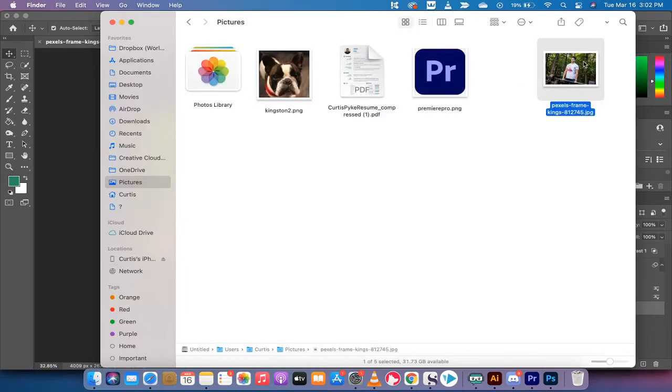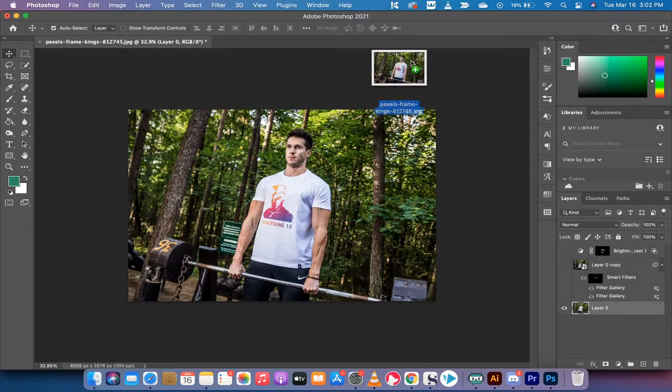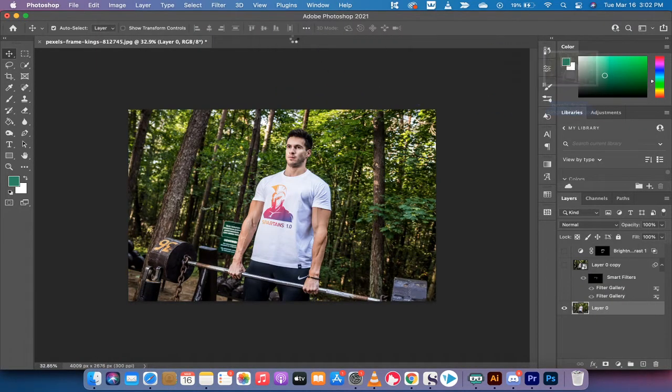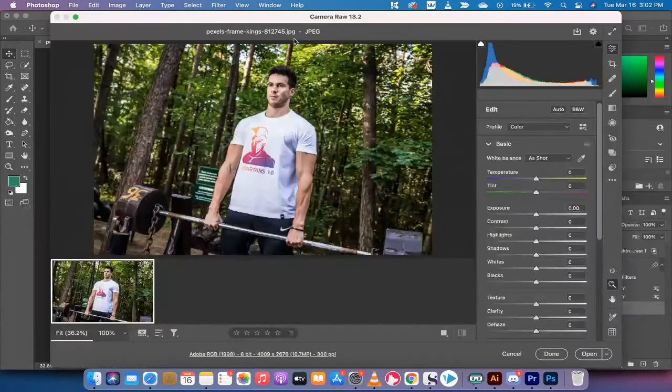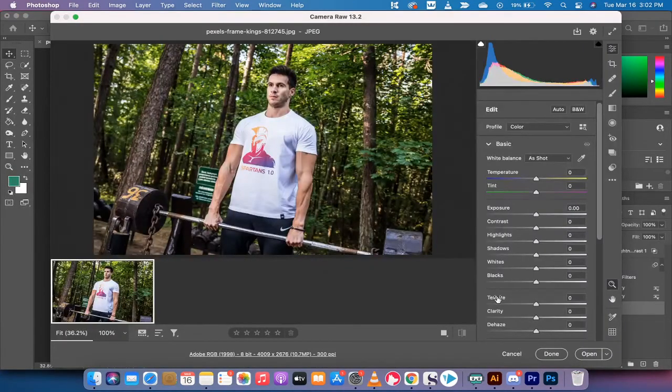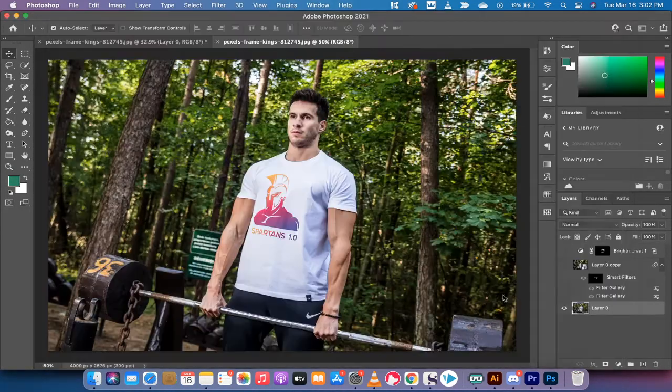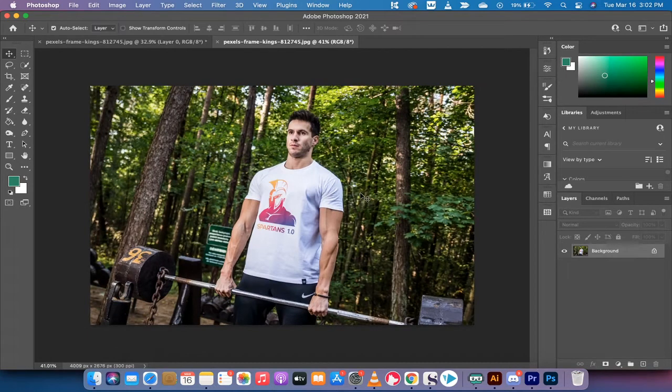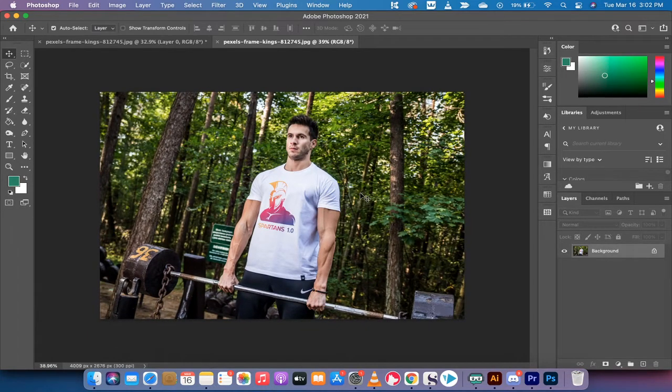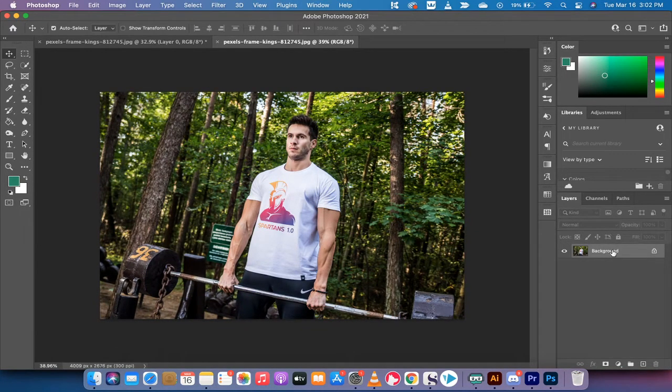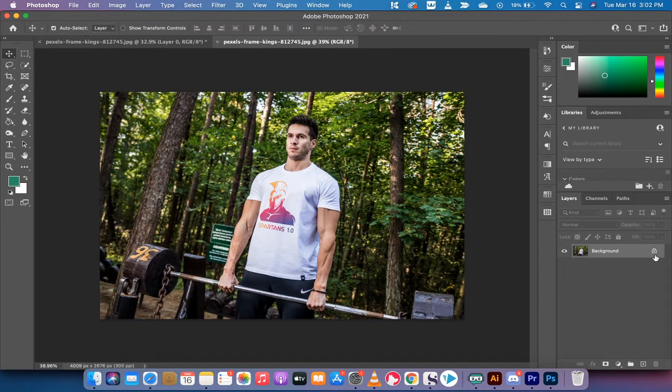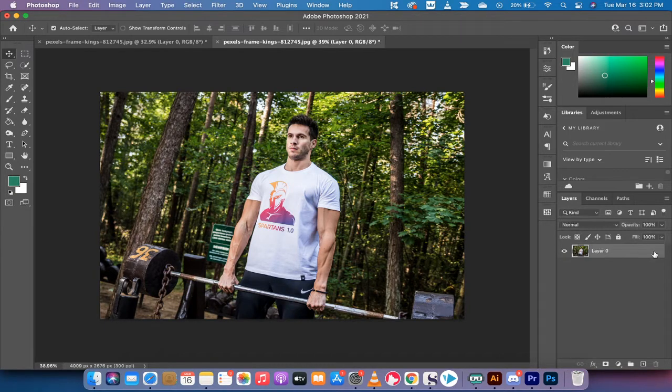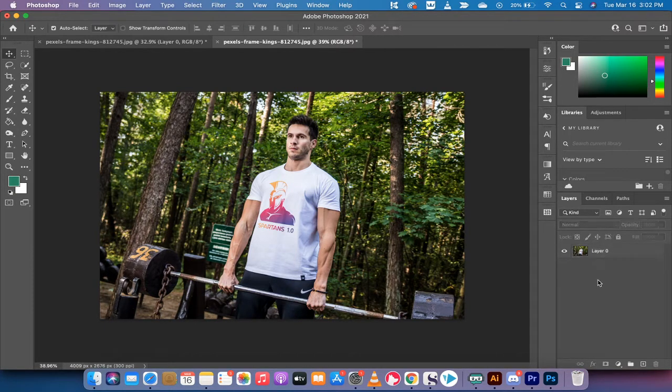The first step of course is you want to drag and drop the image that you're going to be working with into Photoshop. So I'm going to start from scratch and do it again. I'm going to open it and there's the image. There we go we got the guy, he's got a Spartan shirt on. The next step here is you're going to see the lock button underneath the panel here. Left click because this layer is partially locked. Just unlock it just like that.